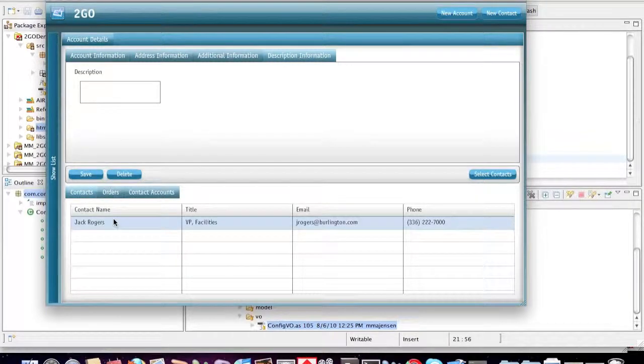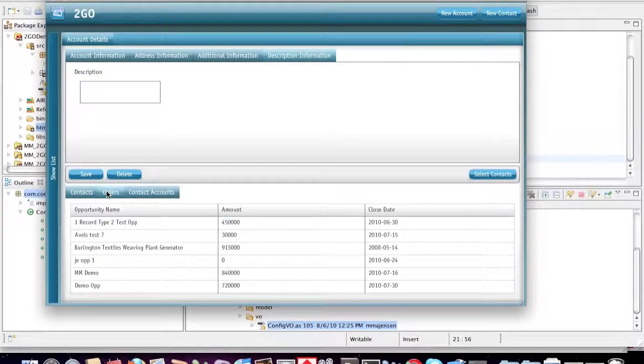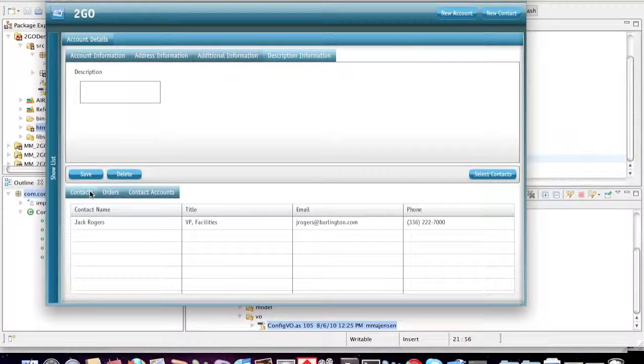I can also see a related list down here. I can see my contacts, I can see orders, I can see what other accounts this contact is related to.